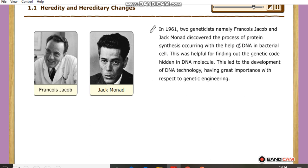In 1961, two geneticists — François Jacob and Jacques Monod — discovered the process of protein synthesis occurring with the help of DNA in bacterial cells. This was helpful for finding out the genetic code hidden in the DNA, and led to the development of DNA technology.